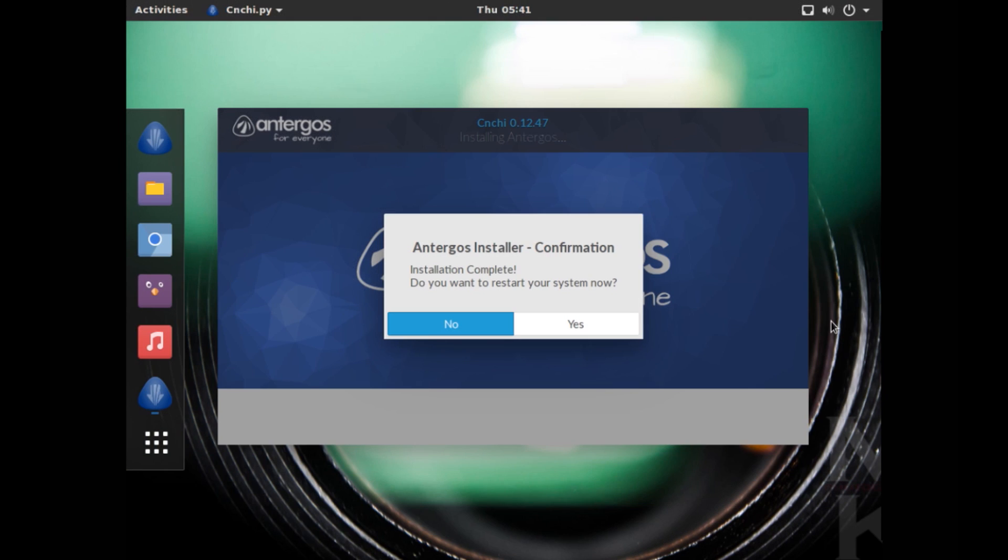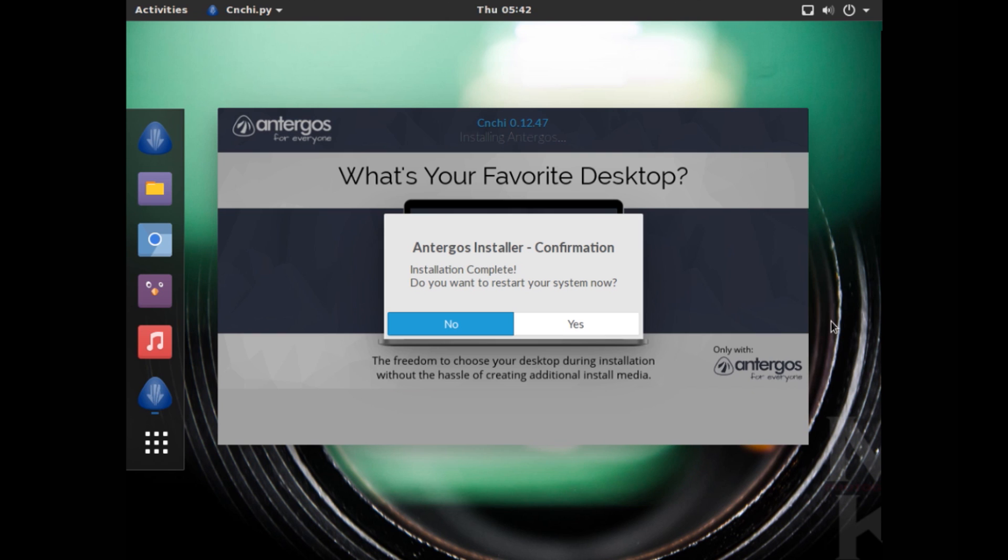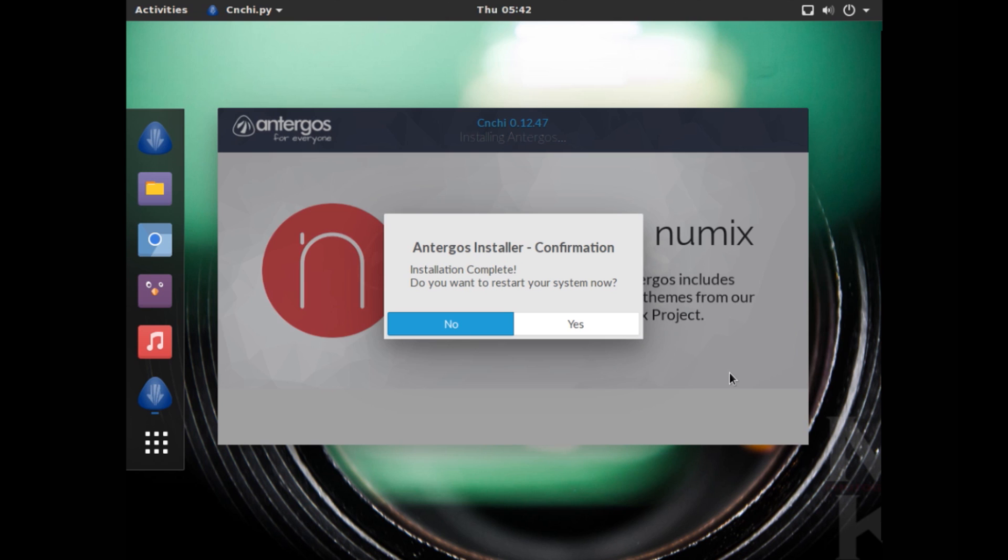All right, now the installation is complete. It took me roughly about 1 hour and 15 minutes. However, the installation time depends on the speed of your internet, so in your case it could take a little less time or more time depending on the speed of your internet. All right, now let's click on Yes to restart the system.